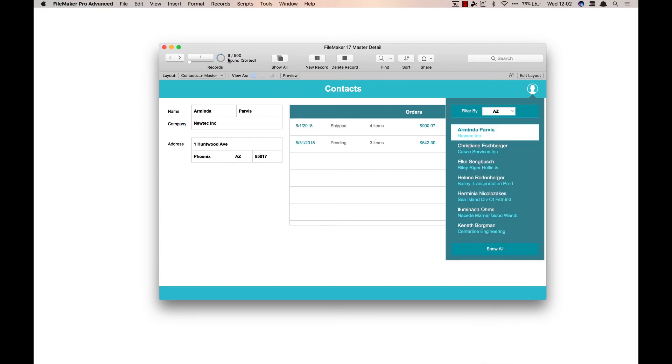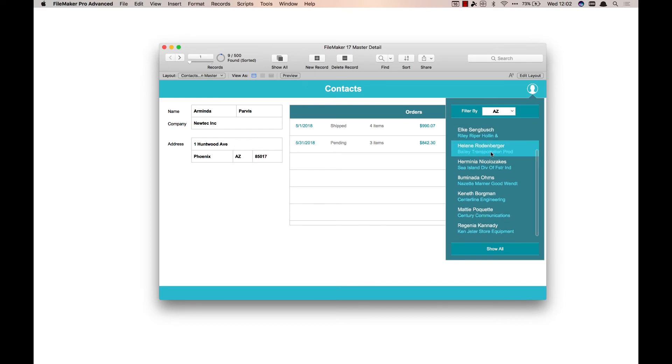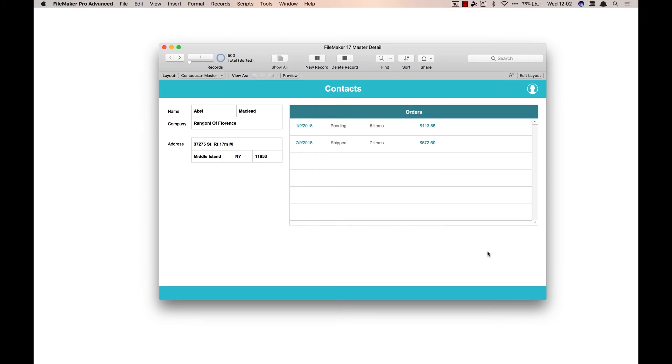So now we're looking at nine records that are all Arizona instead of looking at all of the records in the found set. And similar, I have a show all button and now I'm looking at all 500 records.